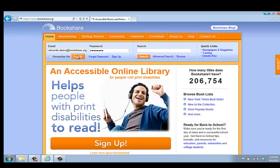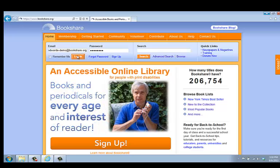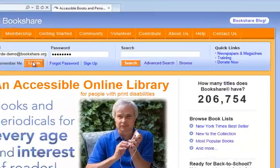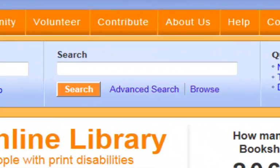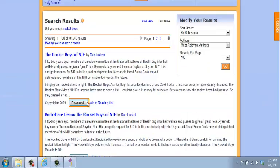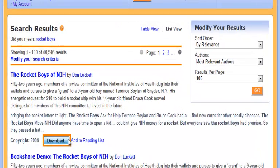To start, open Internet Explorer. Go to www.bookshare.org and log into your account. You can search for a specific book or author, or browse for a book. When you find the book you want, select Download.